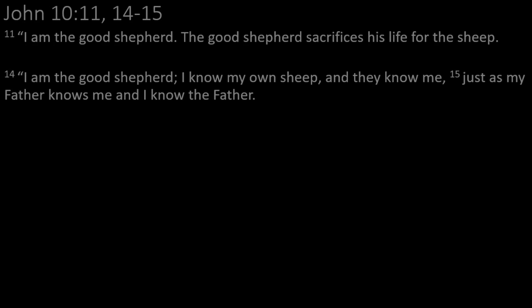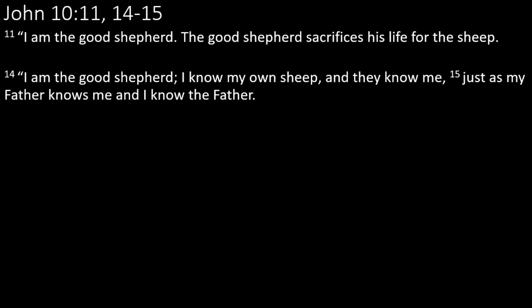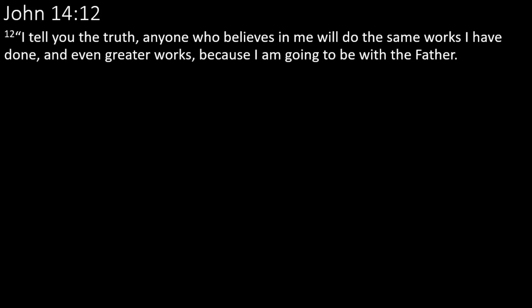Jesus said, recorded in John 10, I am the good shepherd. The good shepherd sacrifices his life for the sheep. I am the good shepherd. I know my own sheep and they know me just as my father knows me and I know my father. My sheep listen to my voice. I know them and they follow me. They follow me, the banner. From John 14, I tell you the truth, anyone who believes in me will do the same works I have done and even greater. The sheep, they do what the shepherd does. They go where the shepherd goes. They follow the banner.